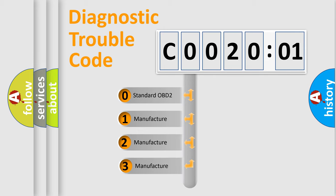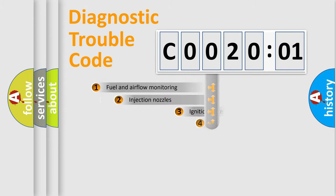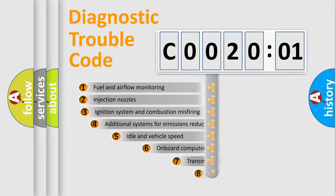If the second character is expressed as zero, it is a standardized error. In the case of numbers 1, 2, 3, it is a more prestigious expression of the car-specific error.